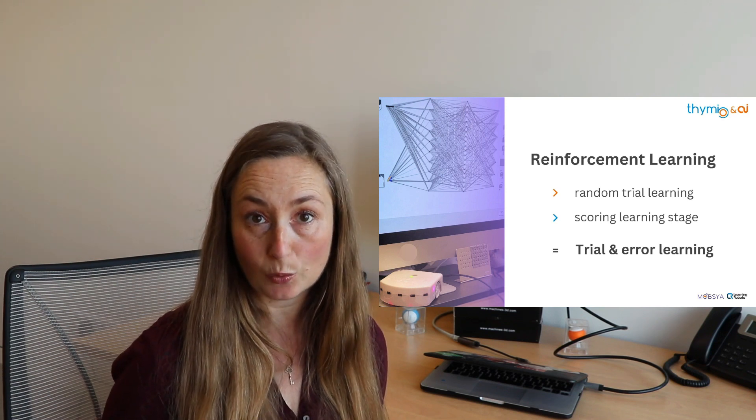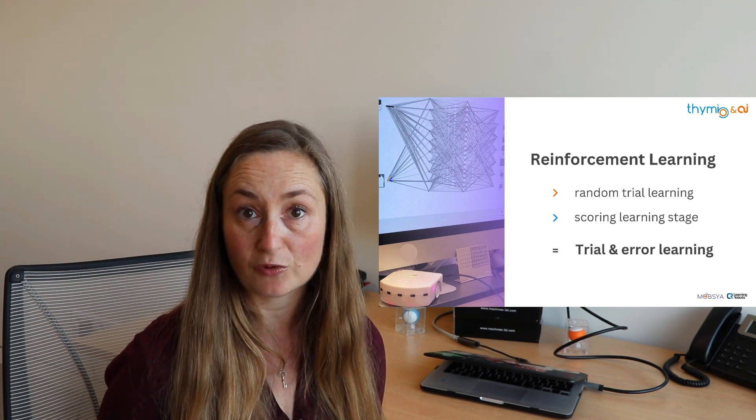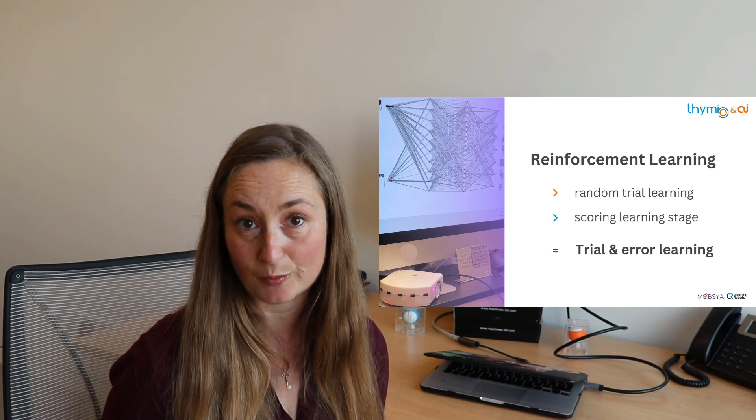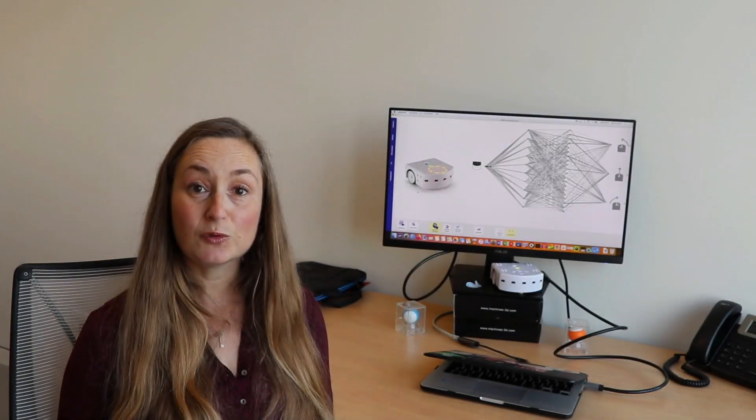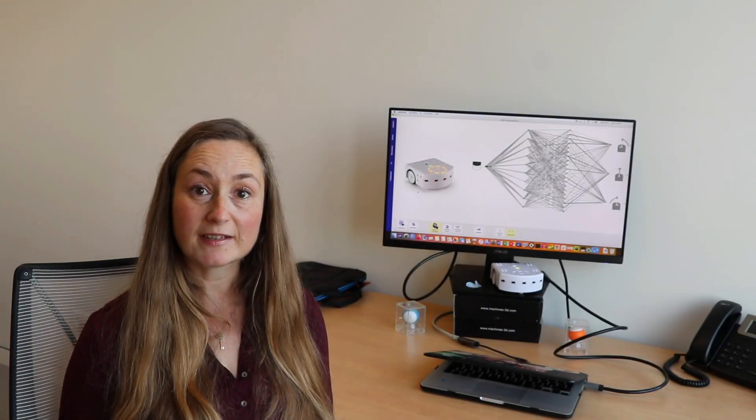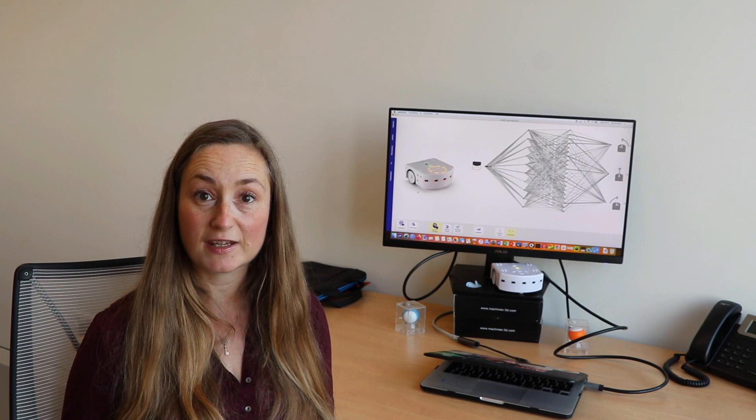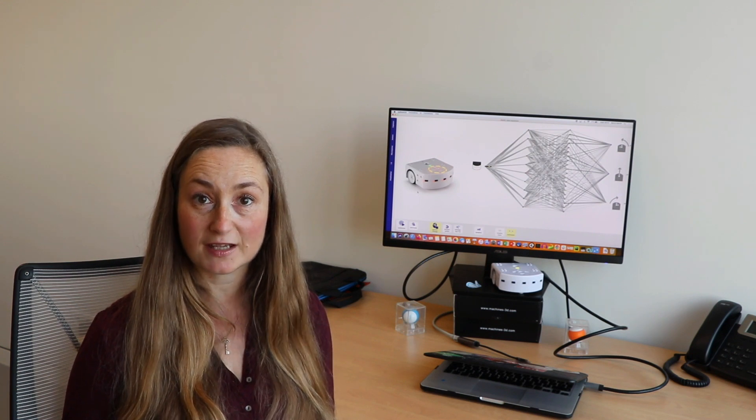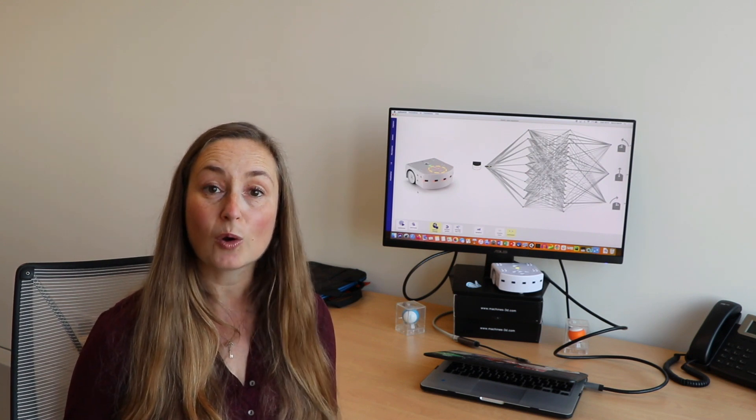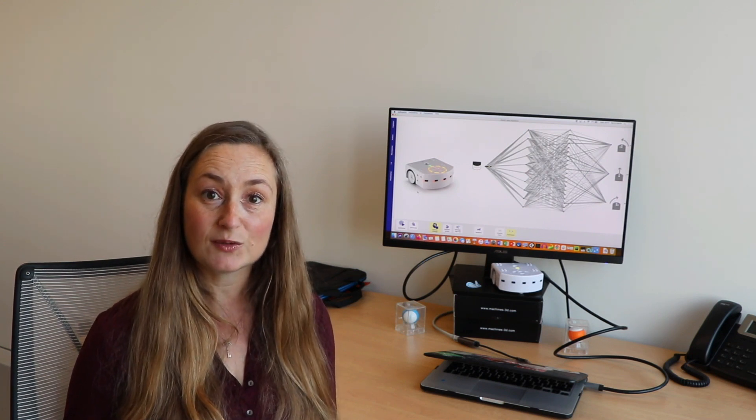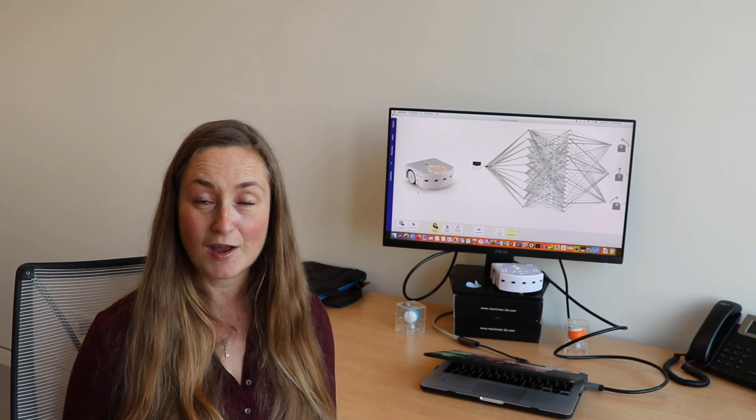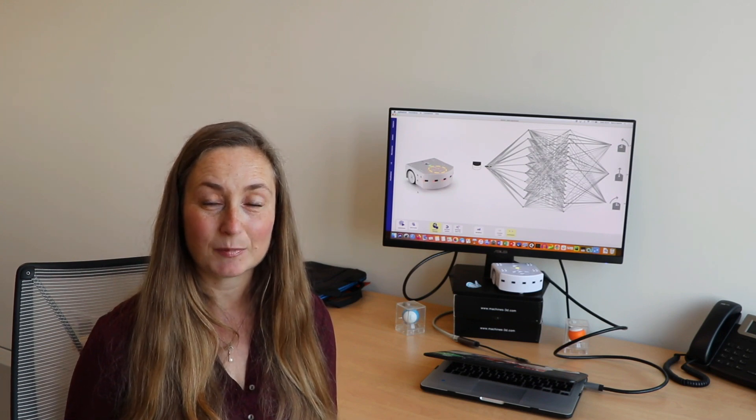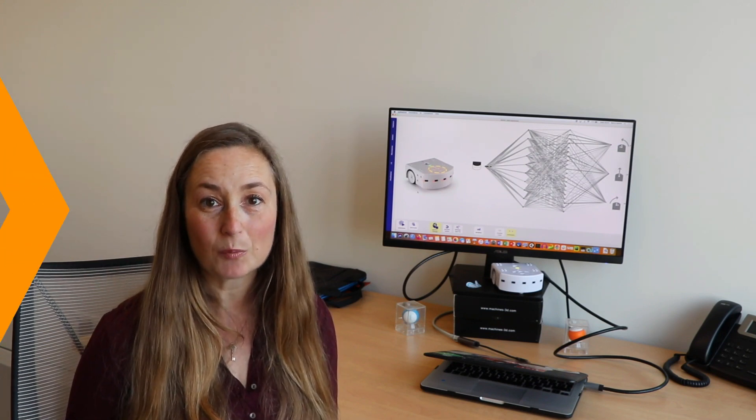The next video will get you started with the Alpha E software and its interface with Timio by going into more detail about what we have just seen. You will then be ready to follow the pedagogical activities that we propose.